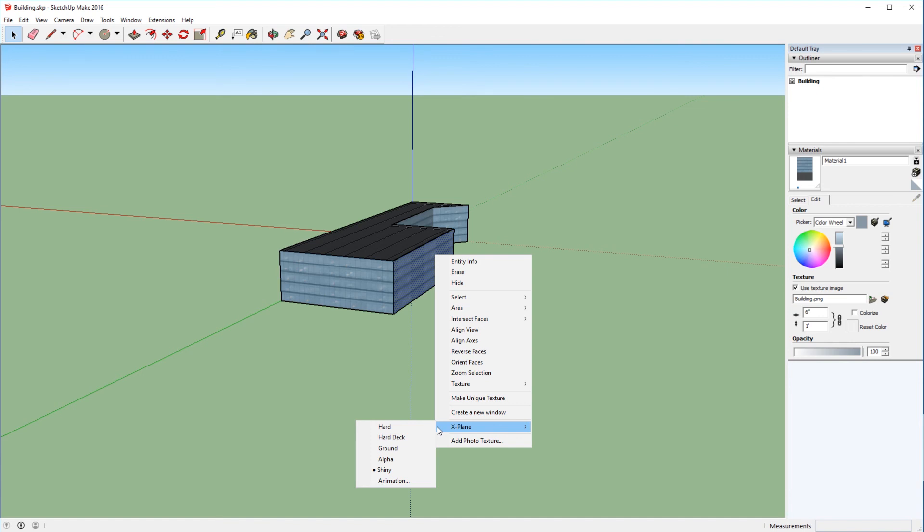Of course, then we have the shiny, which we just went over, and additionally there's an animation panel which we might get into in a future video.